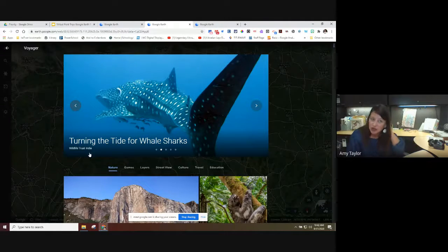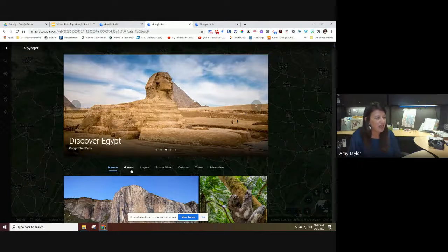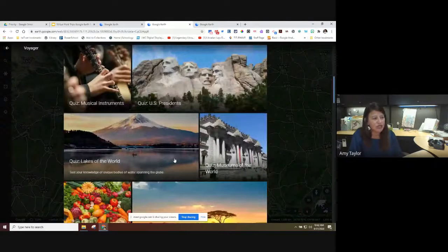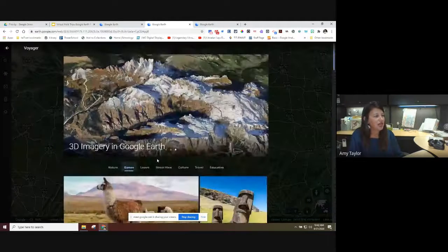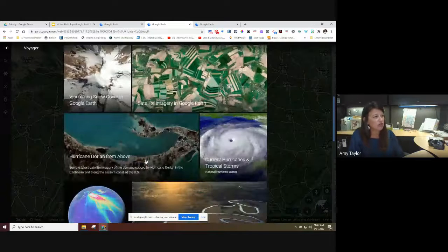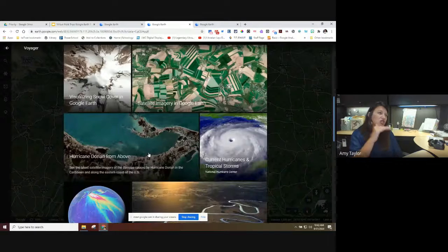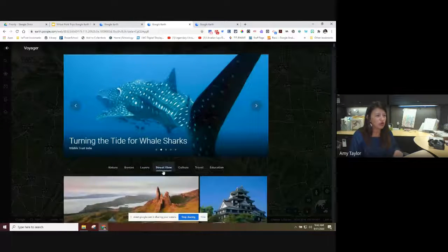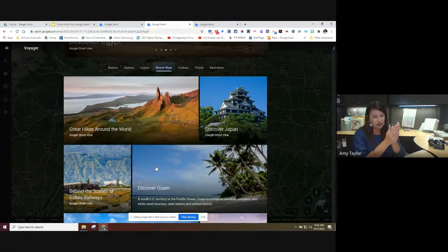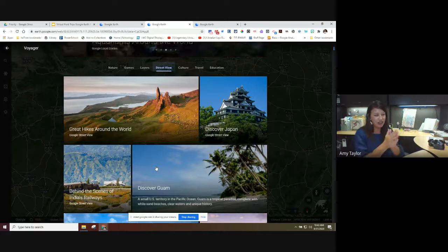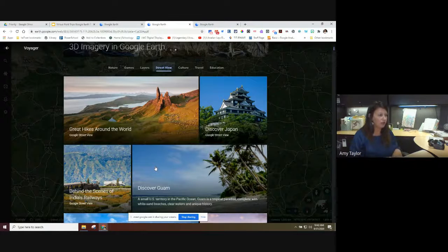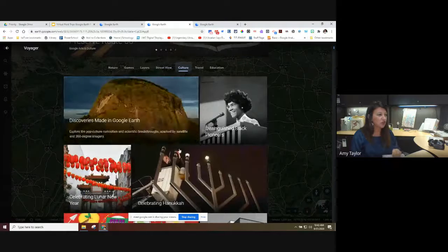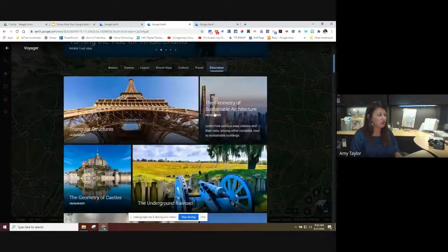In the Voyager section, they have Games, which are essentially quizzes over various topics. They have a section about different layers — looking at Earth through satellite imagery, snow cover, cloud cover, and that kind of thing. There's also Street View — tours using Street View imagery from those cars that drive around with a camera on top. Then there's Culture, about different cultures and travel.